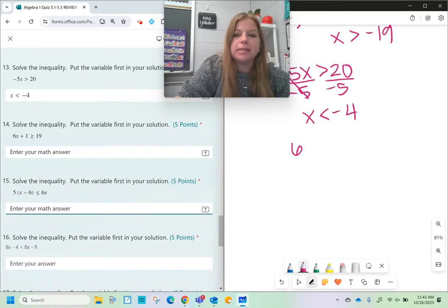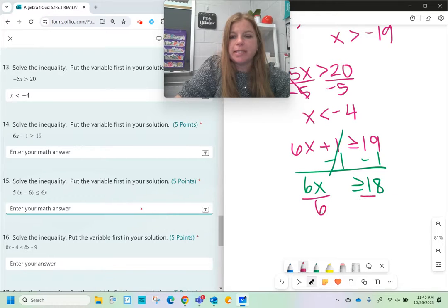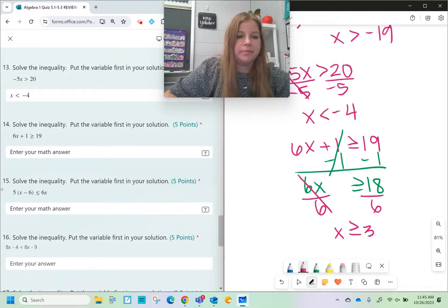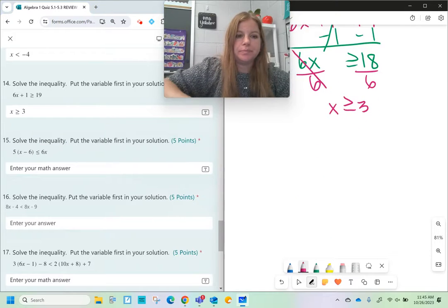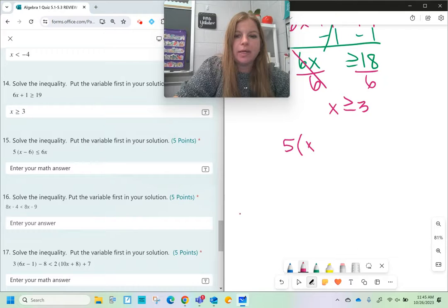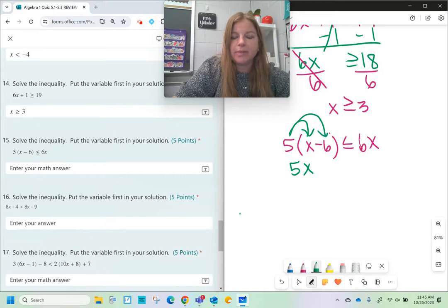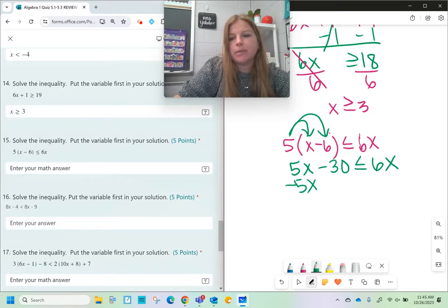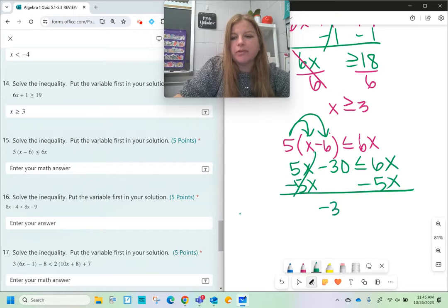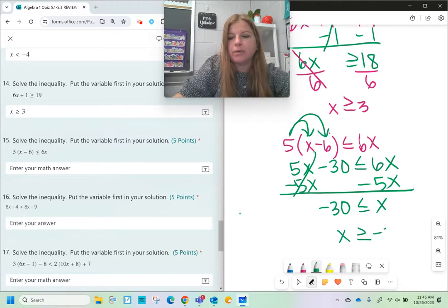Number fourteen: 6x + 1 ≥ 19. Subtract 1 on both sides to get 6x ≥ 18. Divide both sides by 6, and x ≥ 3. Number fifteen: 5(x - 6) ≤ 6x. First distribute: 5x - 30 ≤ 6x. Subtract 5x from both sides: -30 ≤ x. But we need the variable first, so instead of -30 ≤ x, the answer is x ≥ -30.